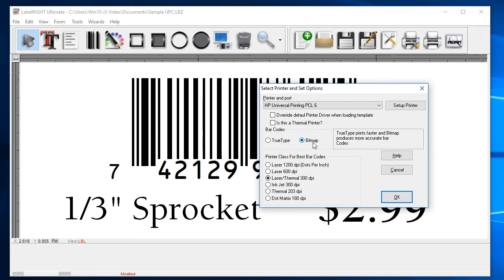Since we want the highest resolution barcodes possible, we suggest using the bitmap barcode option. Next, set the printer class to match the current resolution of your printer.